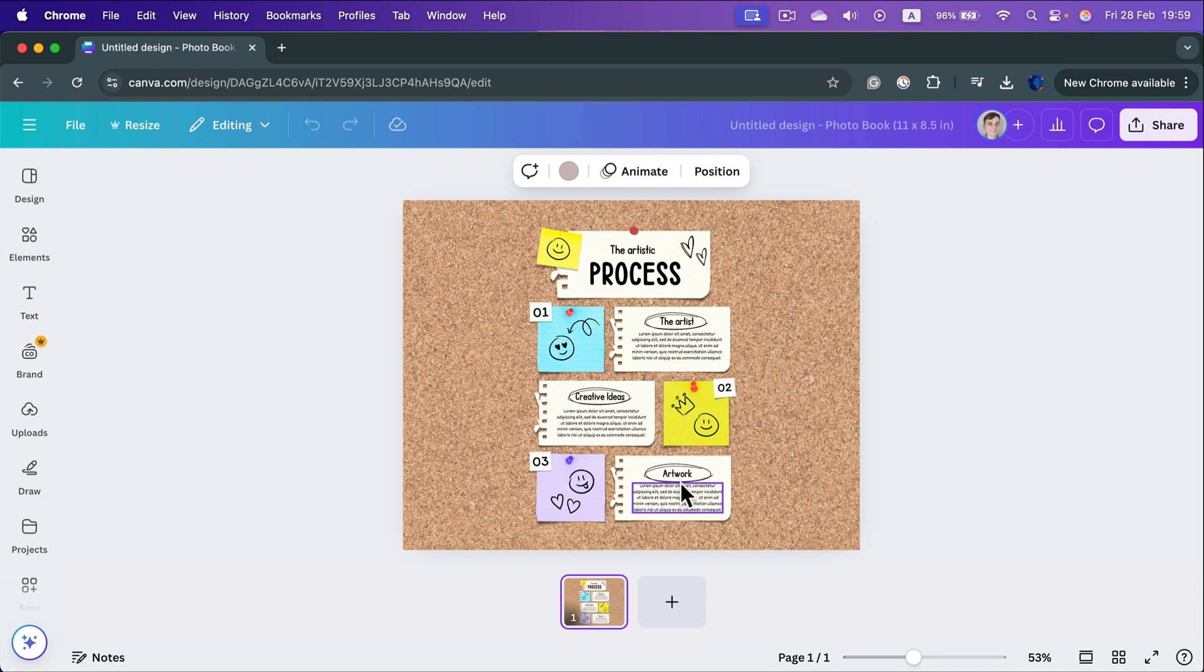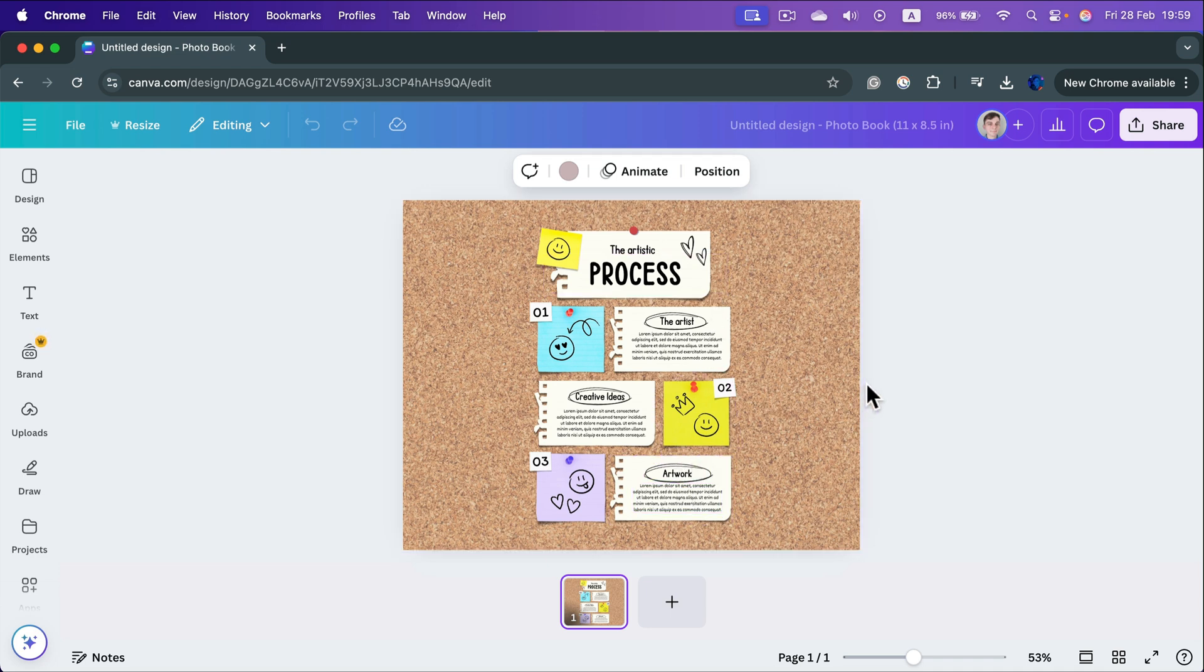Of course, feel free to rearrange some elements to fit better with this new aspect ratio.